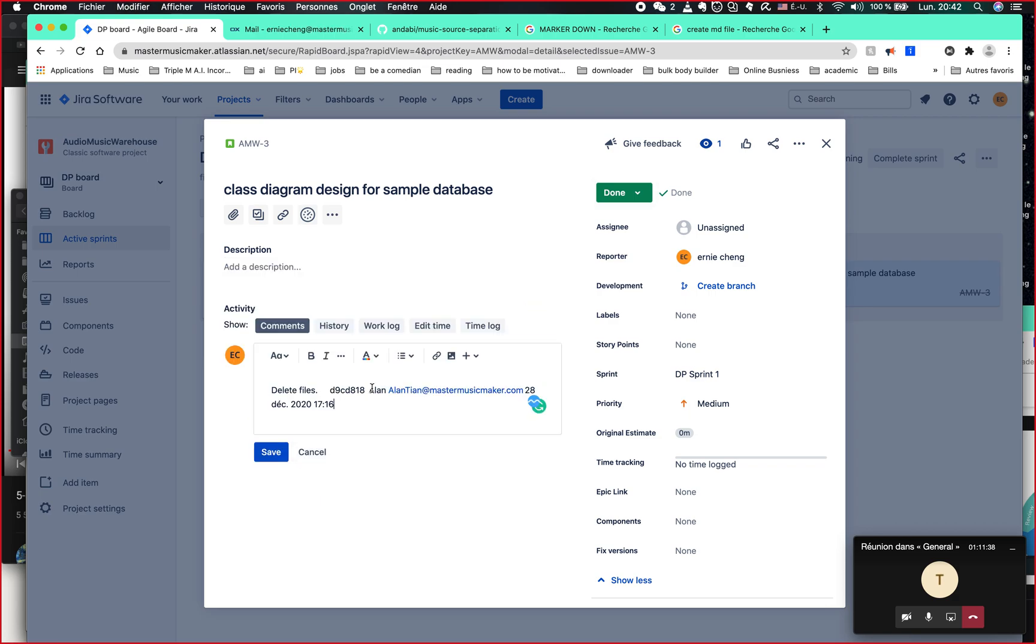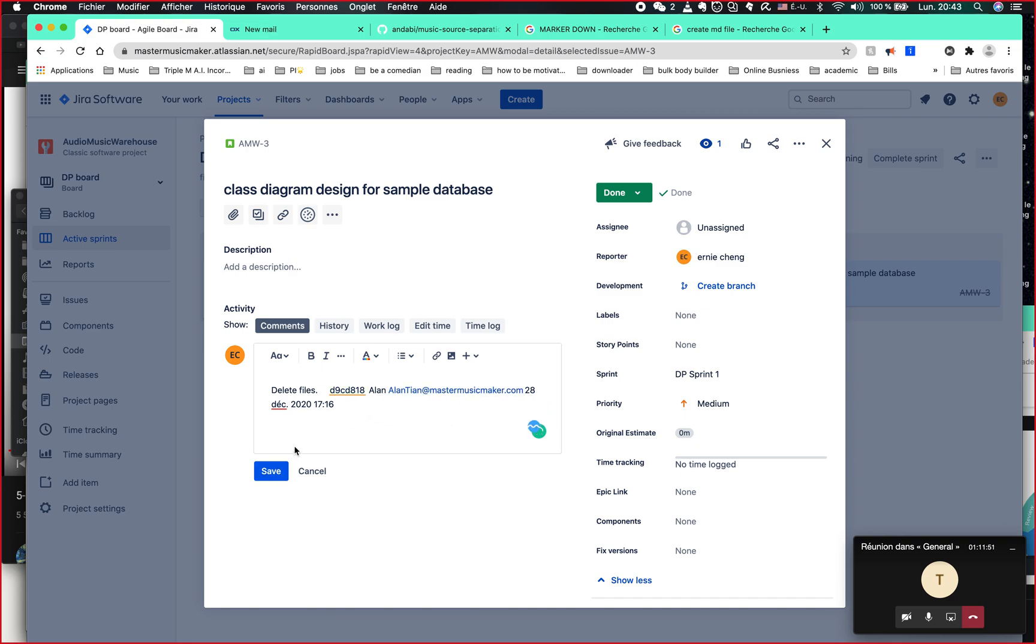Like for example, this stuff I copied. So you see here, it's already marked it - what he has done, who that person is and when he did it. So you're going to mark it down and save it. This is your comments.